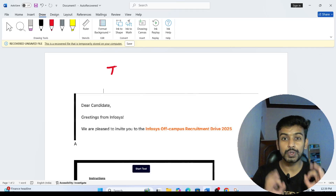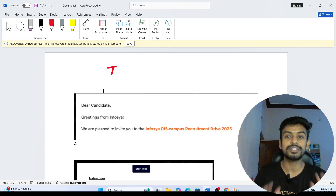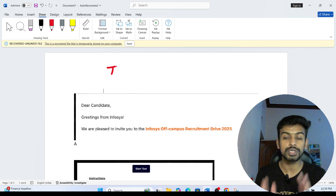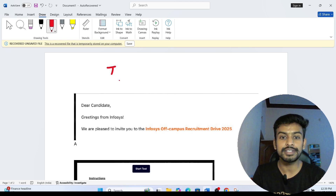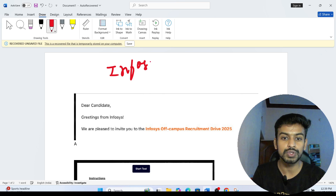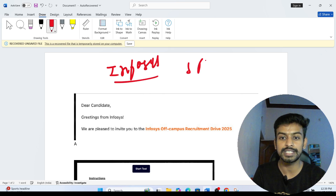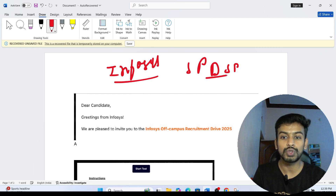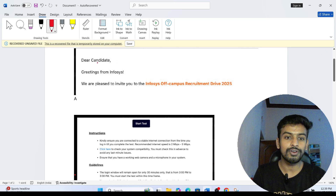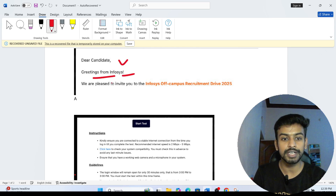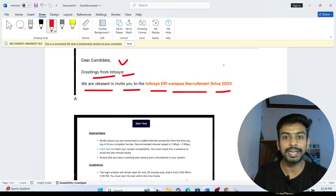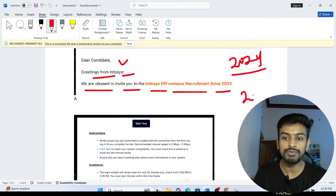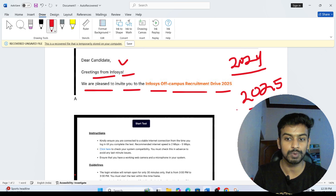Hi everyone, welcome to our channel. Today I'm going to discuss the Infosys SP/DSC exam pattern, full process, and the exact cutoff for the online assessment, and the exact date. Students from both the 2024 and 2025 batches are currently receiving the mail for the Infosys SP/DSC job role, which is a very high-level job role at Infosys.